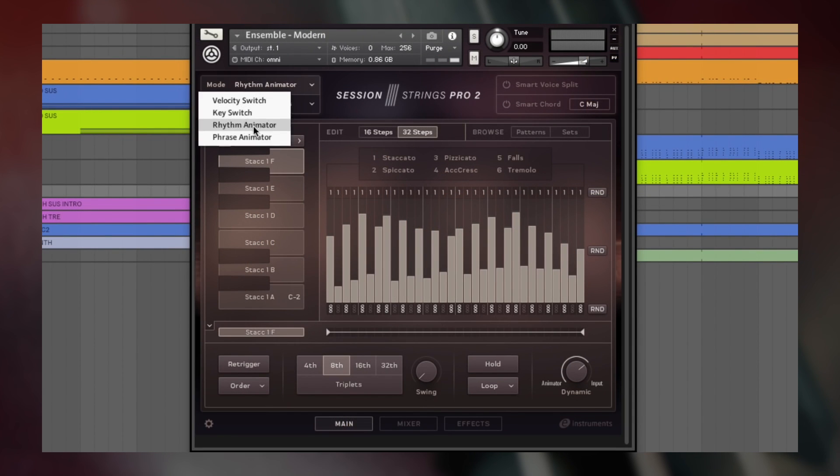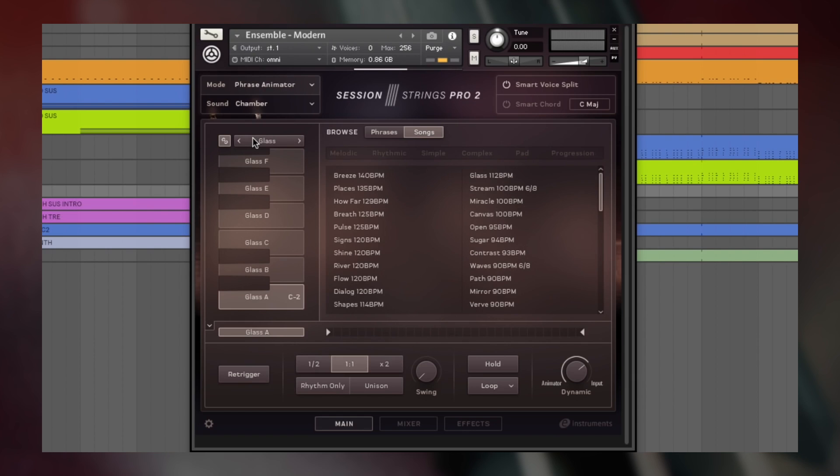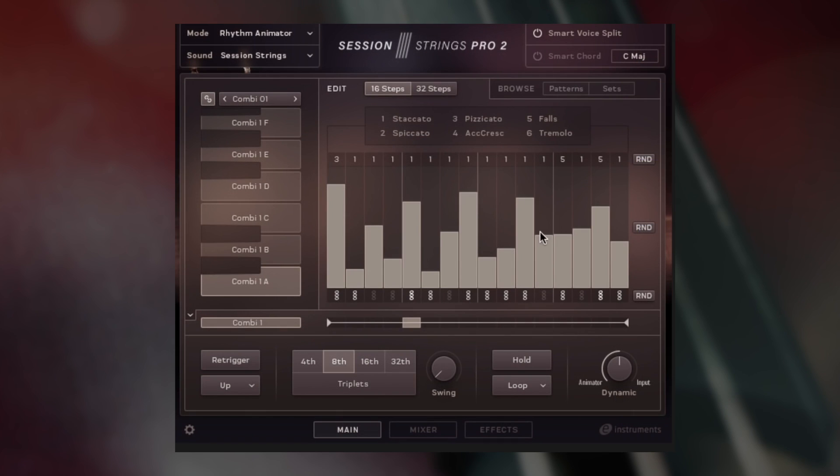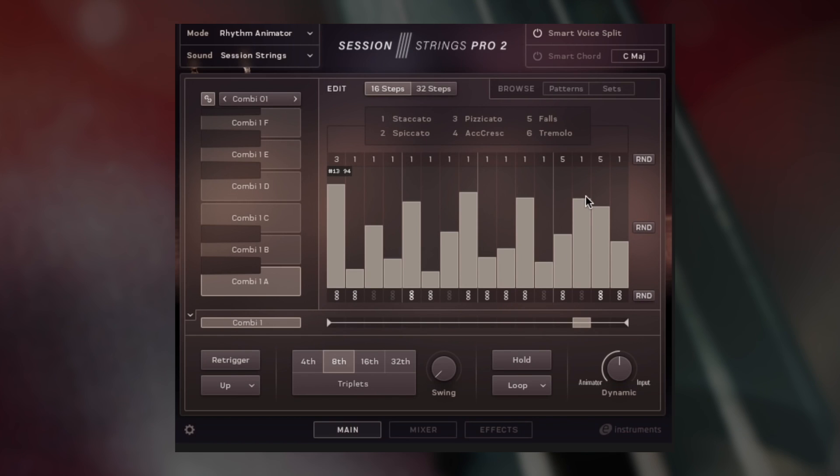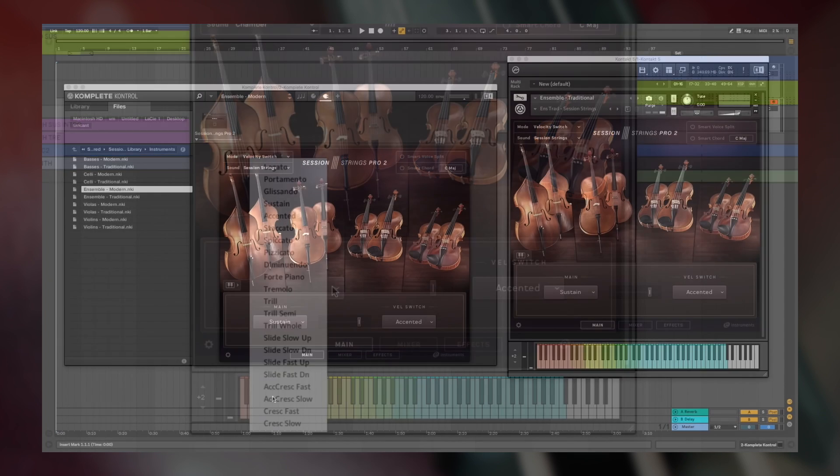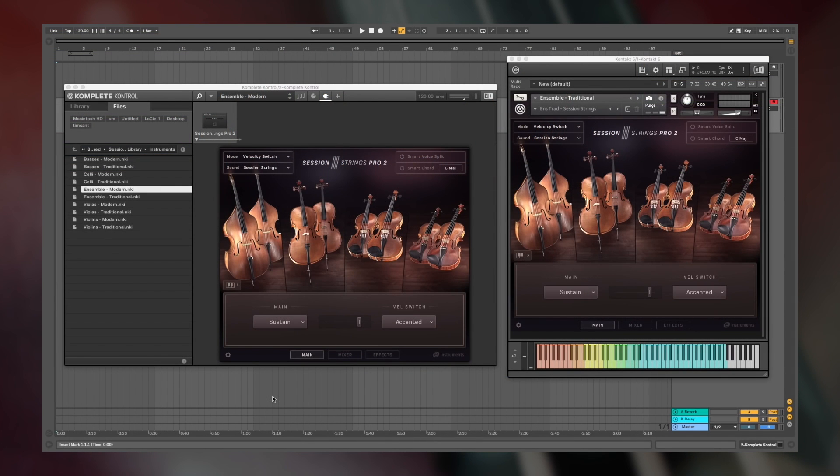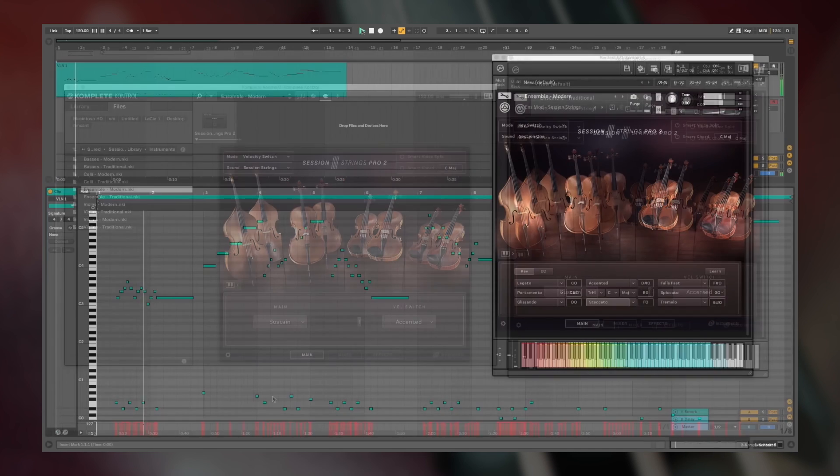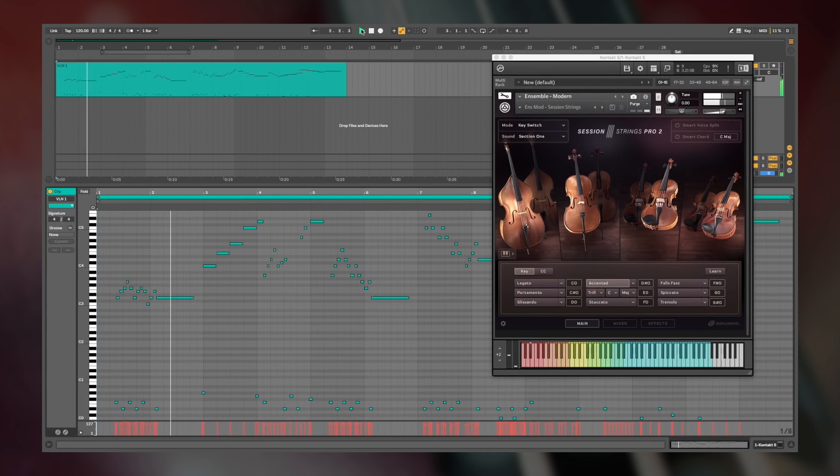It's a big update to the original Session Strings Pro. It puts you in control of a 22-piece string ensemble with a close, warm, intimate sound, with improved phrase and rhythm animators for generating unique creative arrangements and many newly recorded articulations for extremely realistic expression. Session Strings Pro 2 is compatible with Kontakt 5 or the free Kontakt Player plugin, so you can use these strings as a standalone app or as a plugin within your favorite DAW.